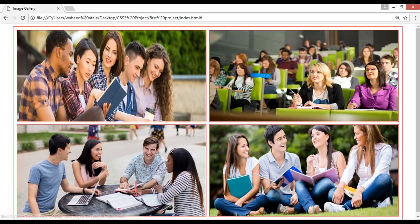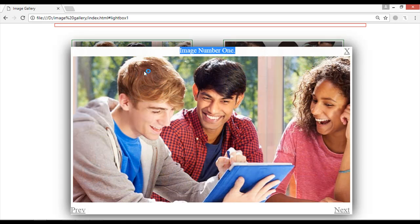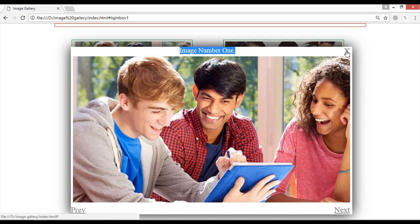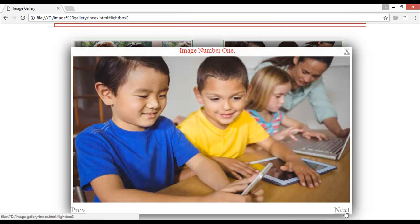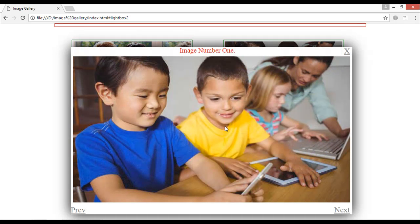I want to show you what we're going to do. We have a simple gallery here. When you click on any of these images — for example the first one — after two seconds a new image will appear, and we have a title for the image, a closing button, a next button to go to the next image, and a previous button to go back.